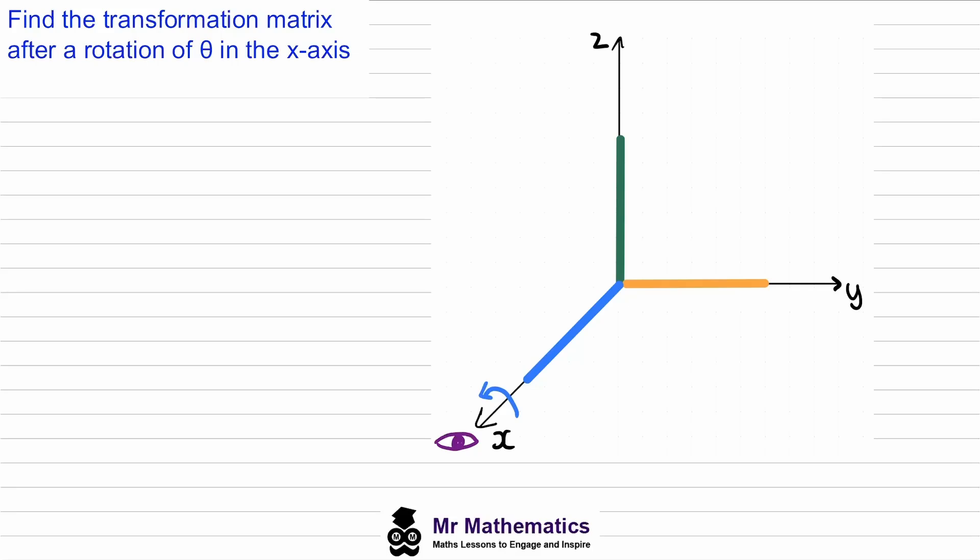In this video I want to show you how to find the transformation matrix after a rotation of theta degrees anti-clockwise in the x, y, and z axes.